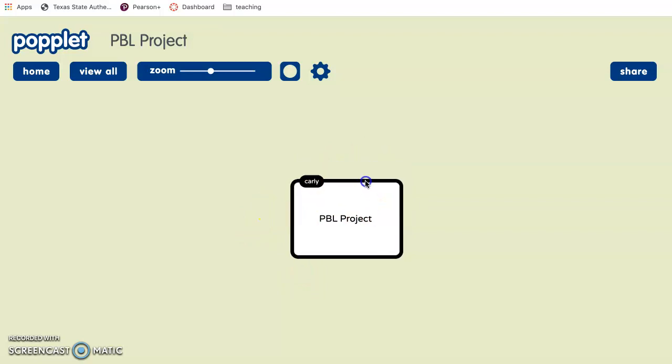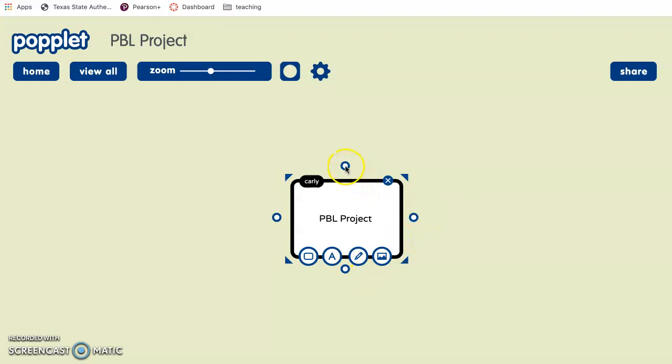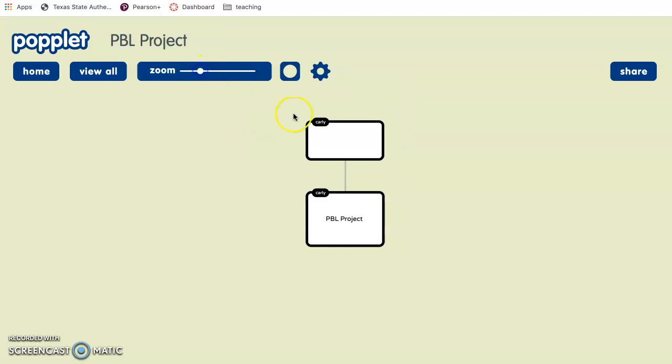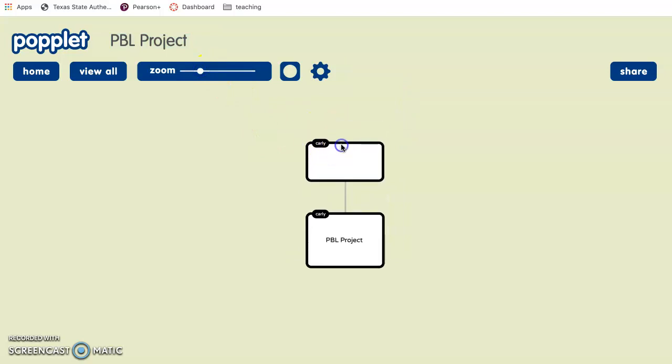But for this, you're going to see these four little dots and you click on one of these and it adds a new Popl. Let's zoom out, and you can also move these around.